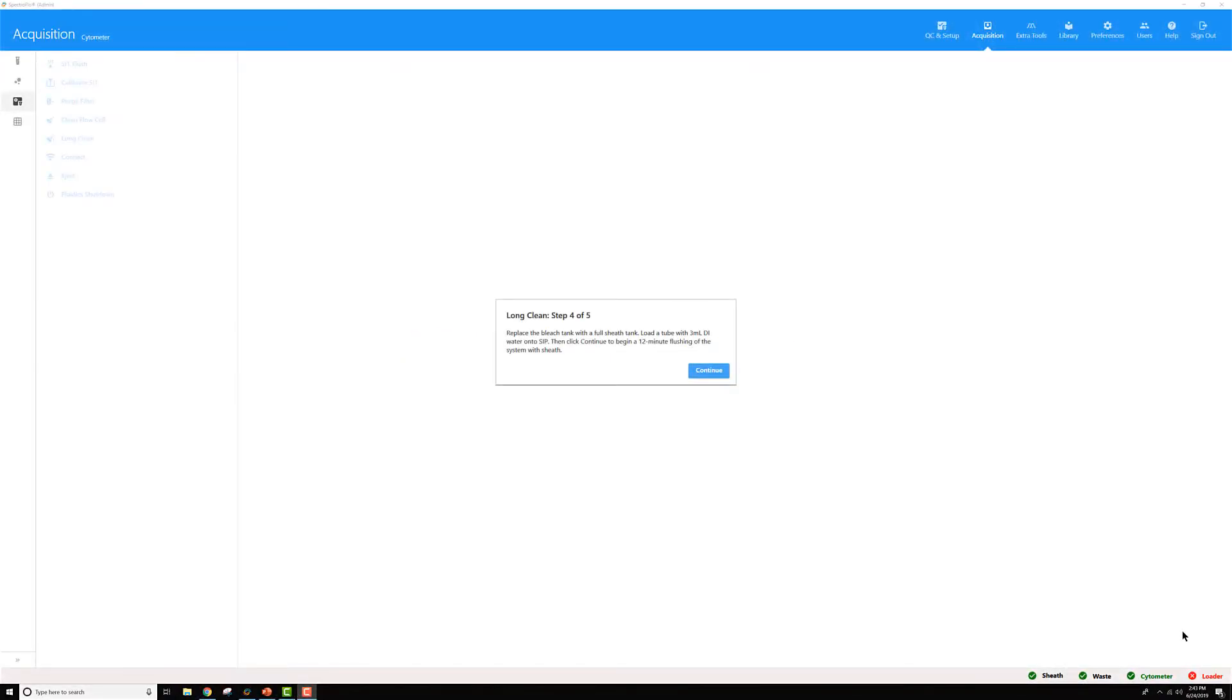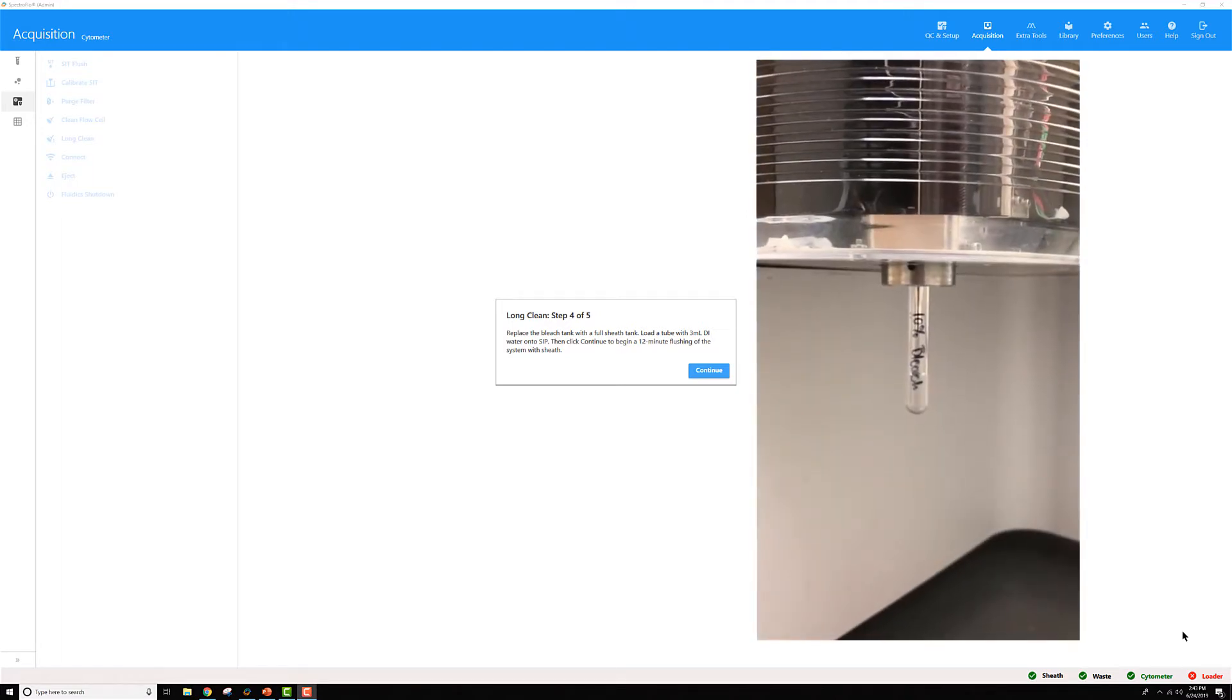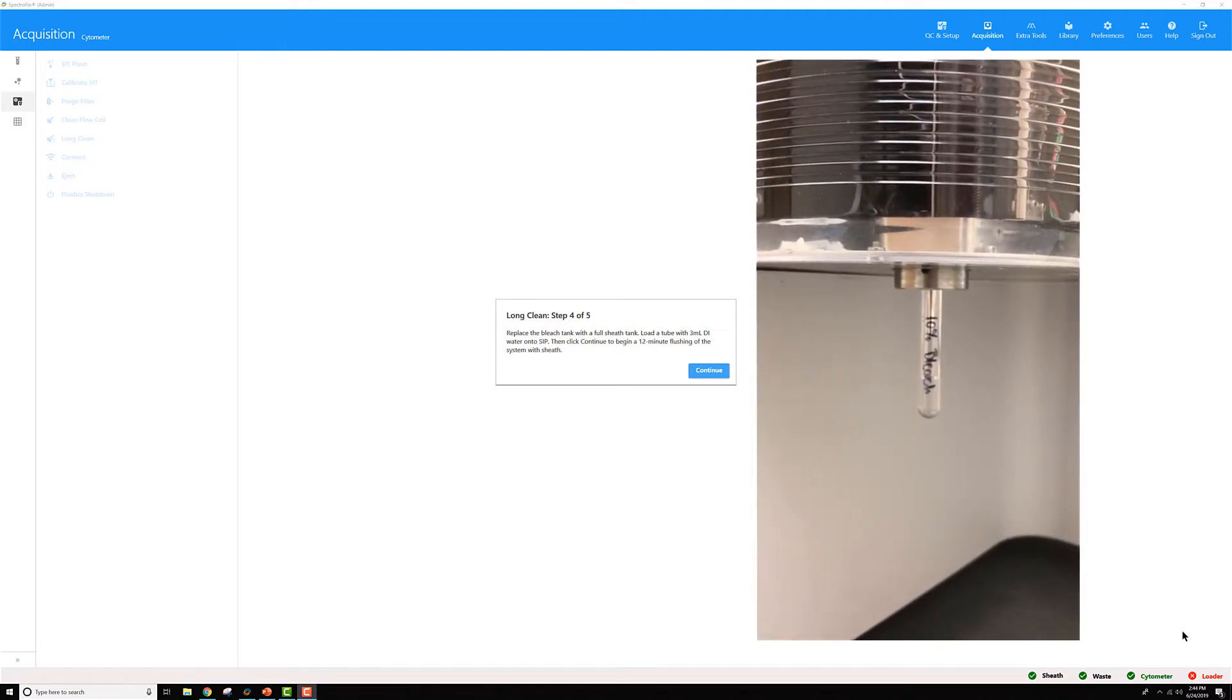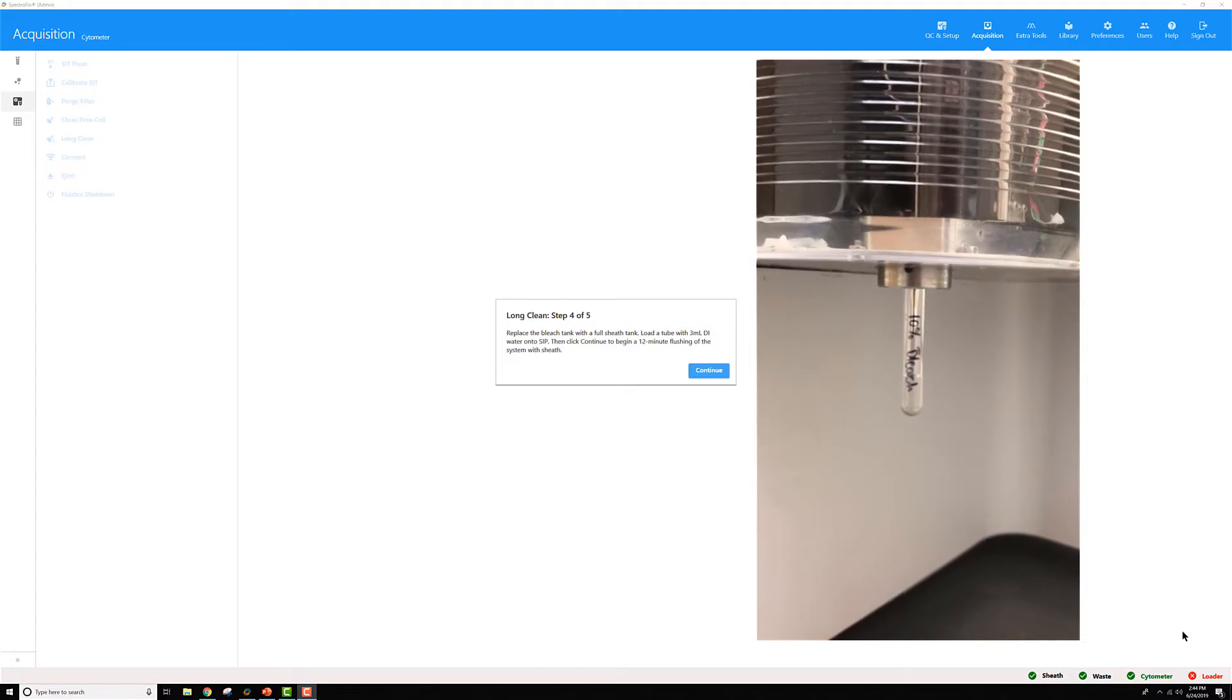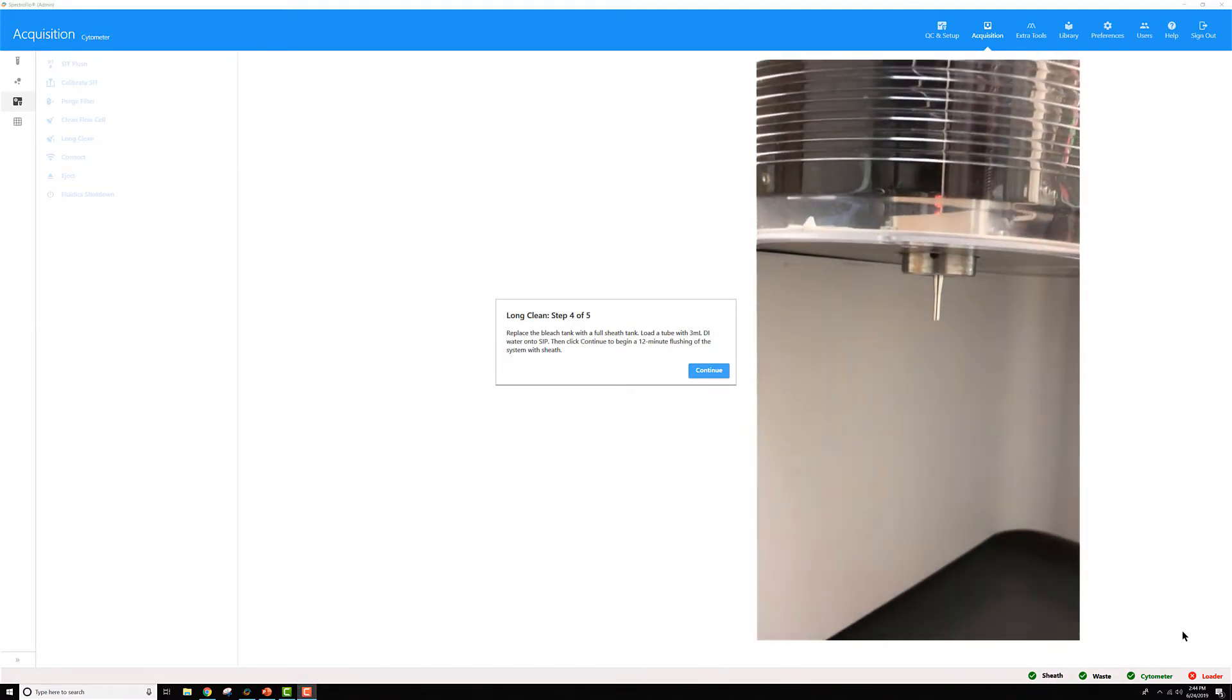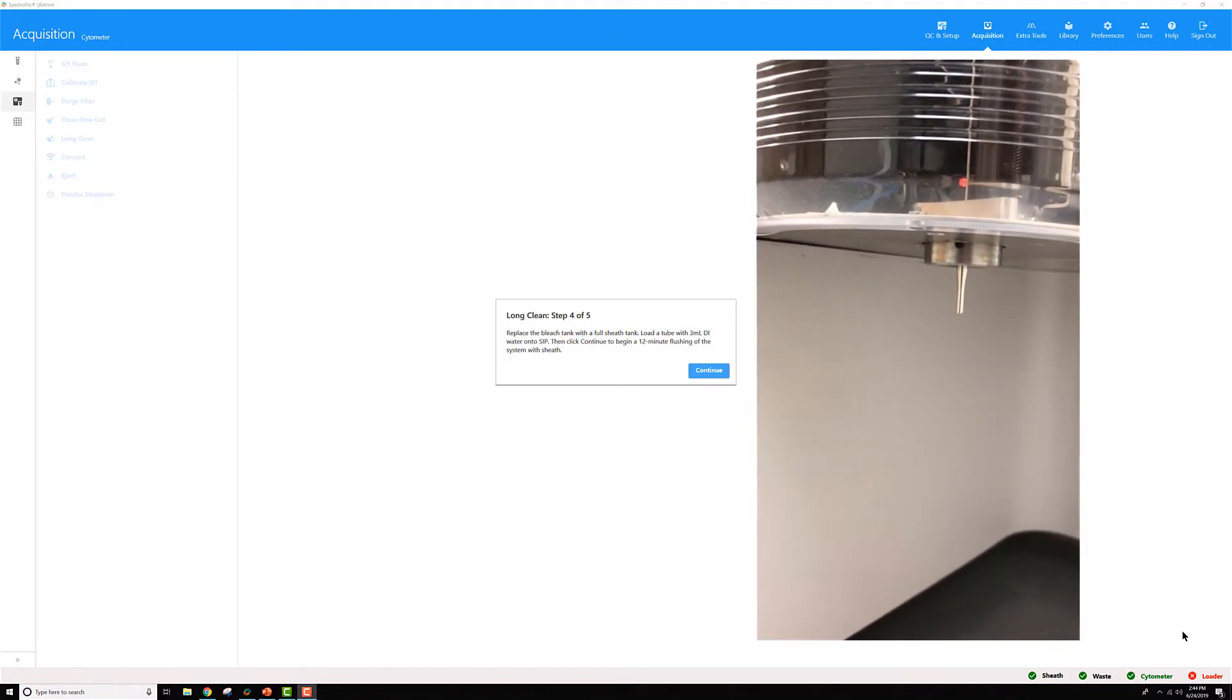When step three has finished, you'll get this prompt for step four, so you'll want to follow the directions that it shows. So I'm going to unload my 10% bleach tube and change it out with a DI water tube.